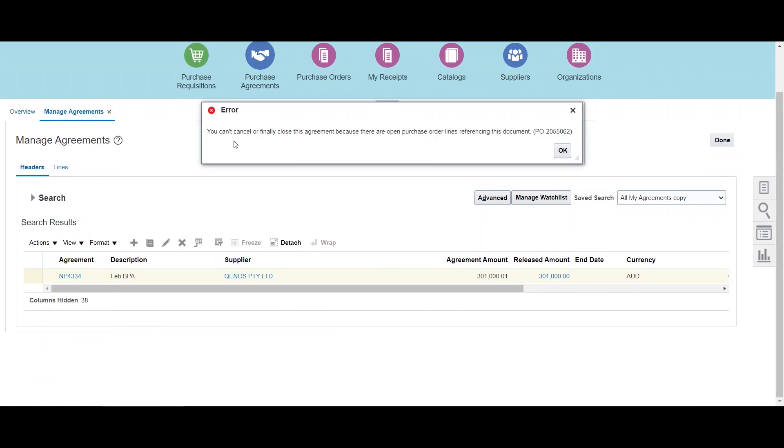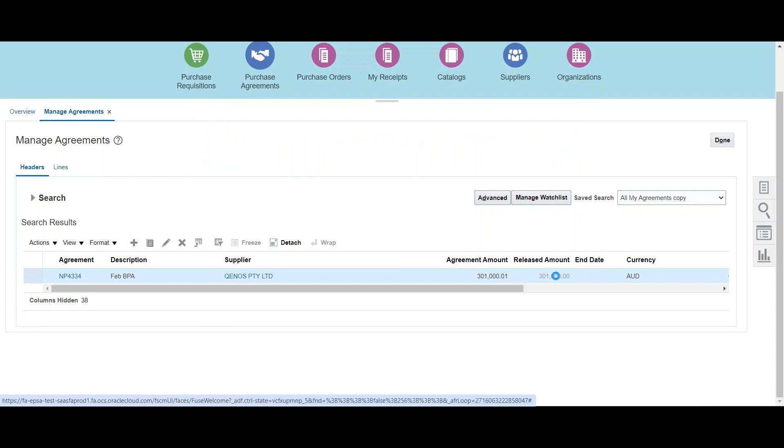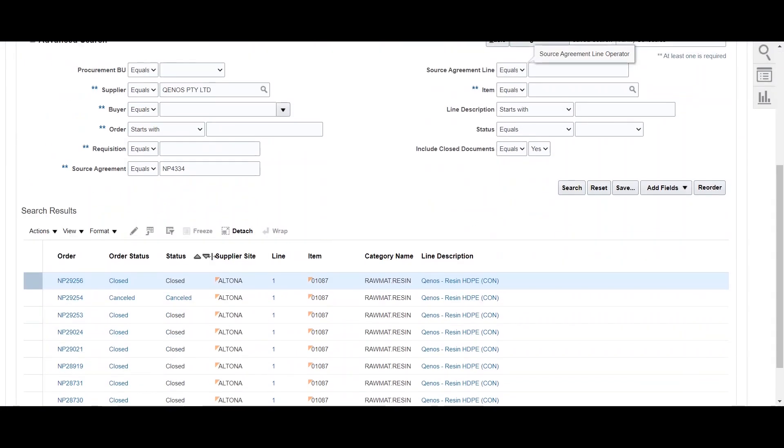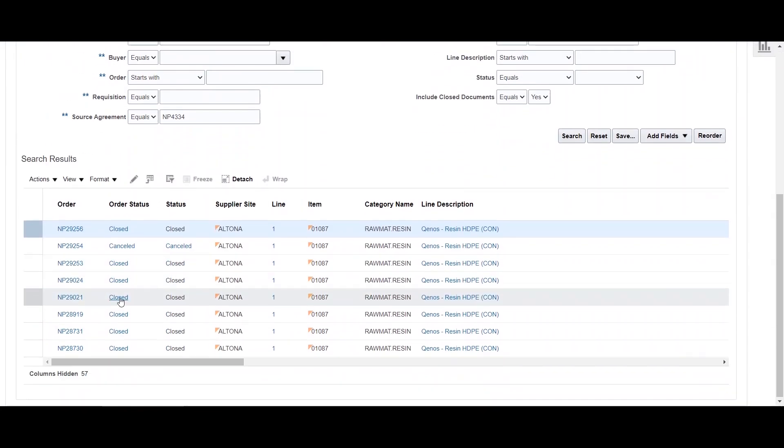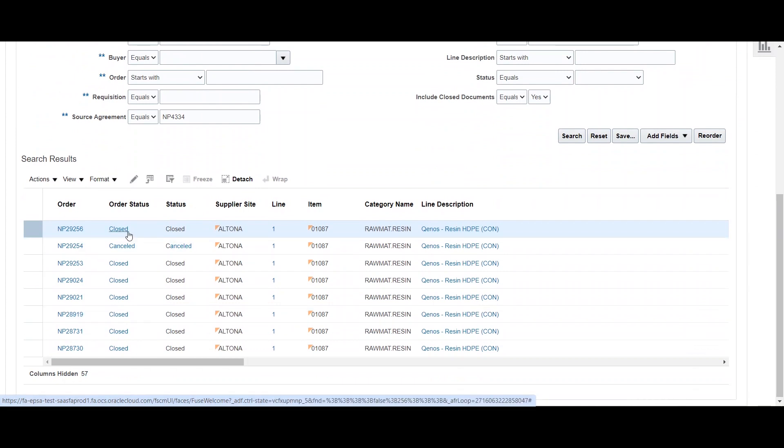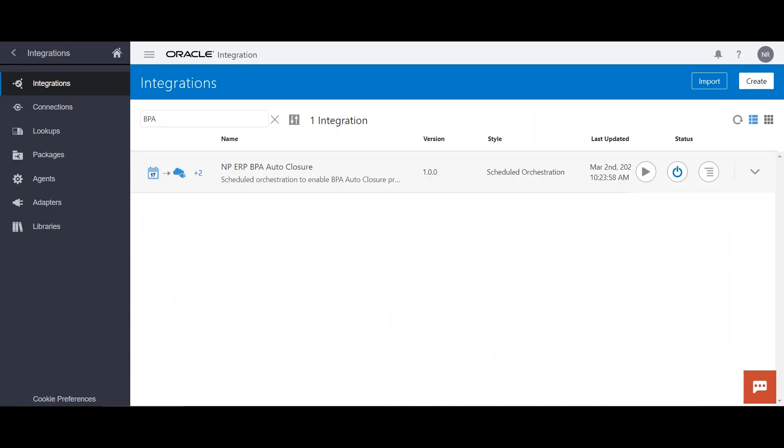That you cannot cancel or finally close this agreement because there are some open purchase orders. If we take a look at the POs, so we can see there are more than eight to nine POs which are in closed or in cancelled status. Ideally, all these POs have to be in the finally closed status. Only then we can finally close the BPA.